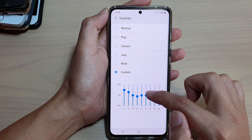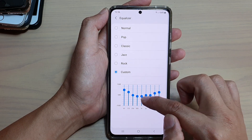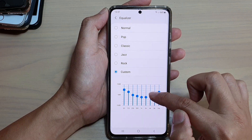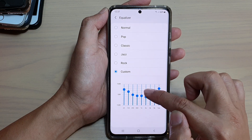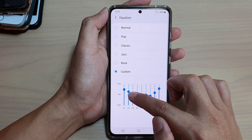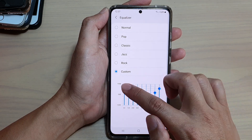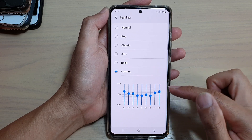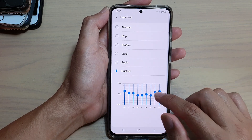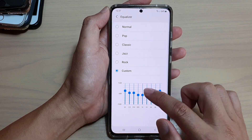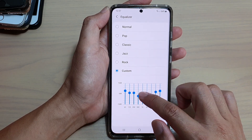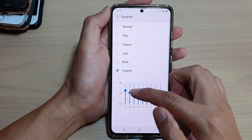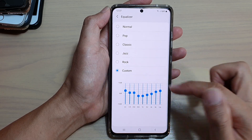We all have different kinds of sound preferences, so you just need to set your own preference. What I set here might not be recommended for you, so you can go in here and manually change the frequencies.